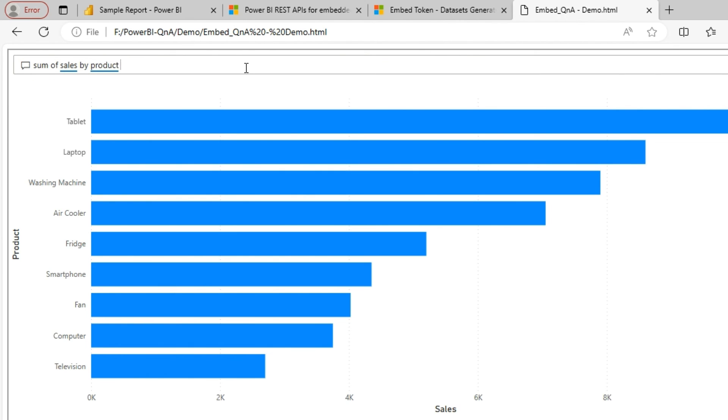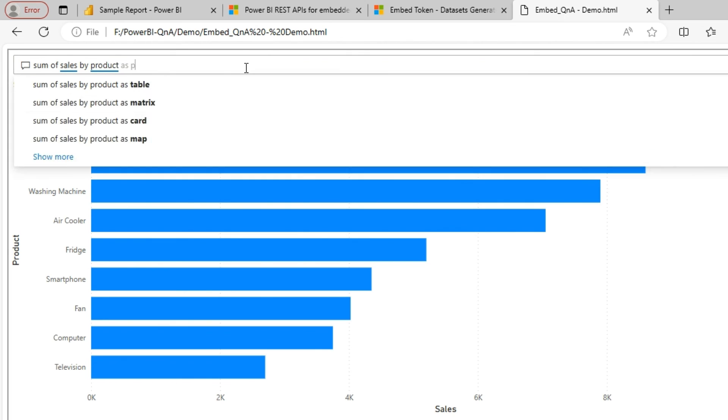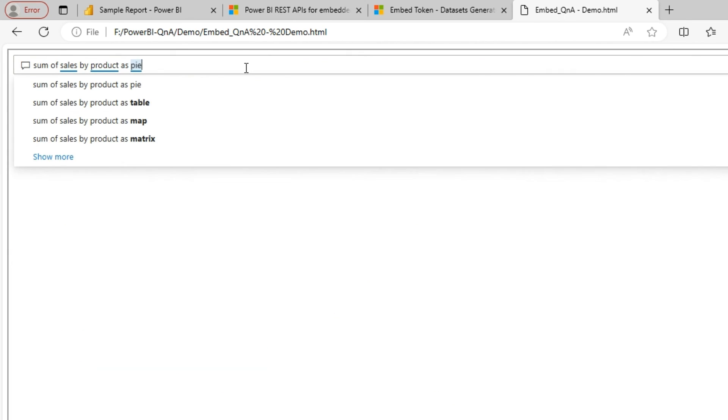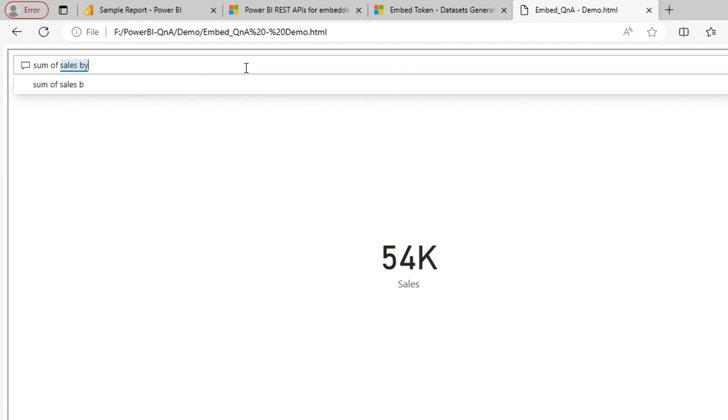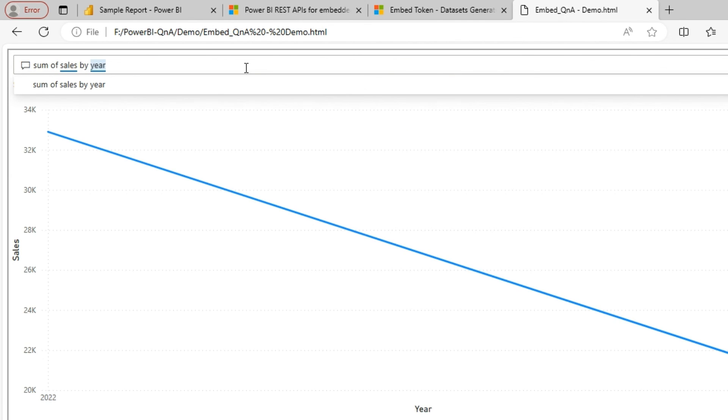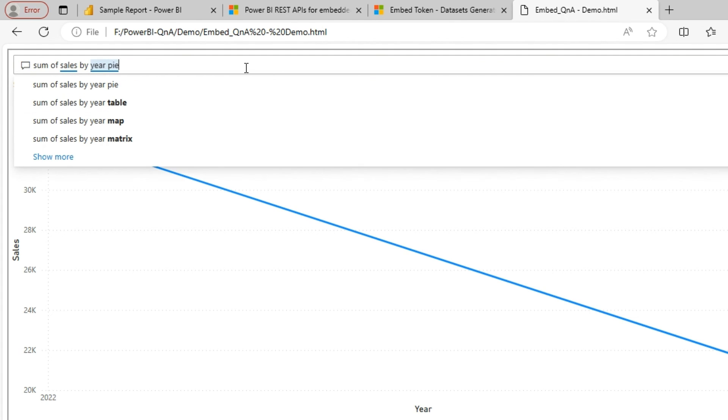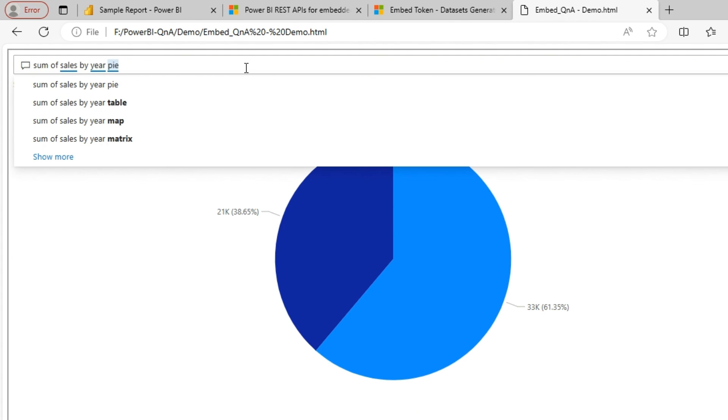I can ask for a different visual type. Let's say a pie chart. Let me ask for sum of sales by year in a pie chart.